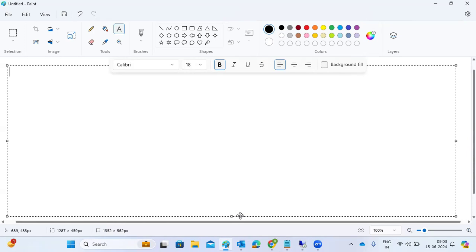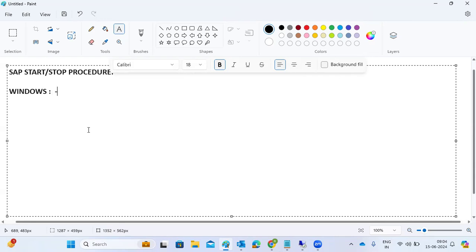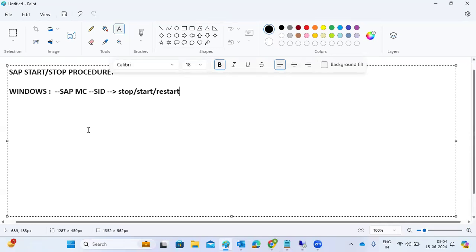For SAP start and stop procedure on Windows systems, open the SAP MMC Management Console, then right-click on the SID. You will have the Start, Stop, and Restart options available. That is how you start and stop SAP systems on Windows.